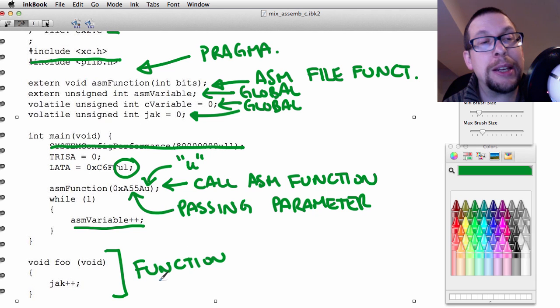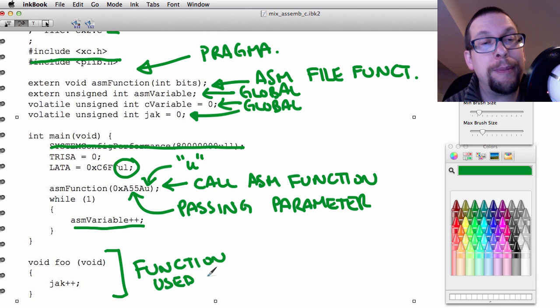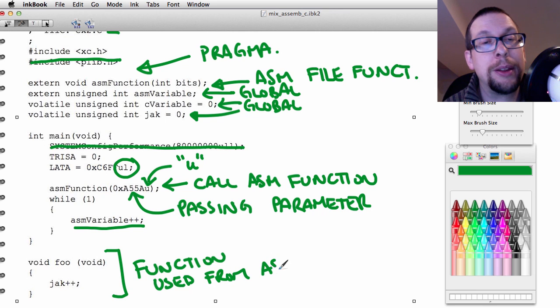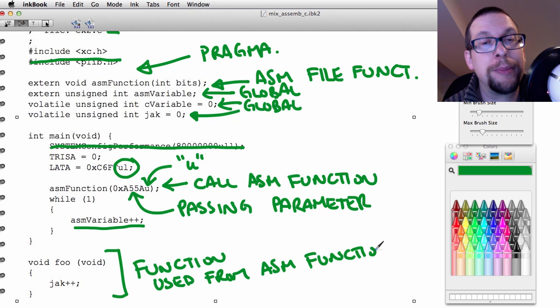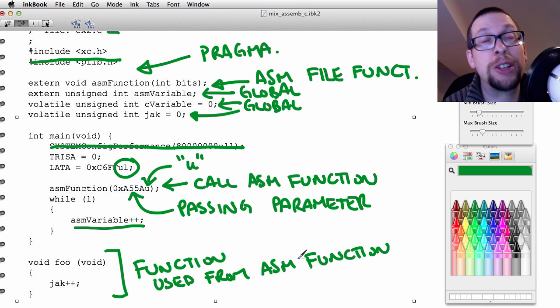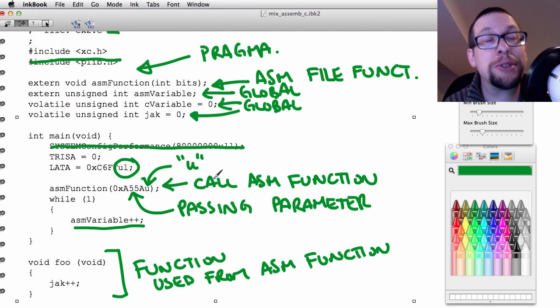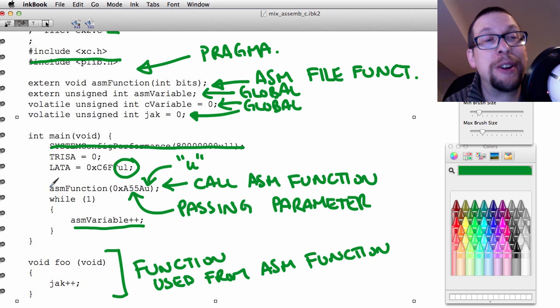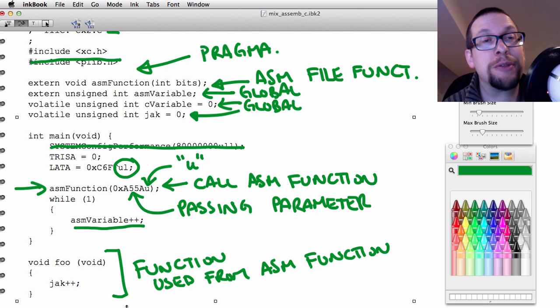So our assembler function can call C functions. What we're truly interested in right now though is a C function that can call that assembler function right there.